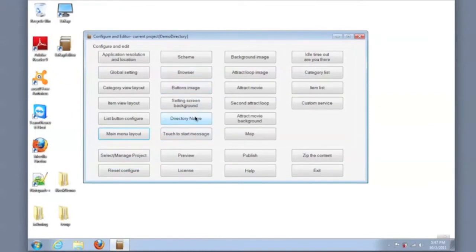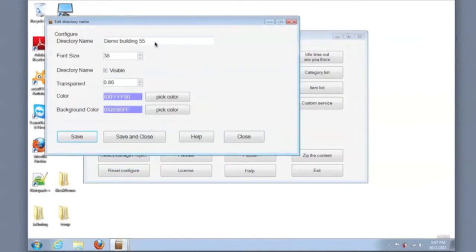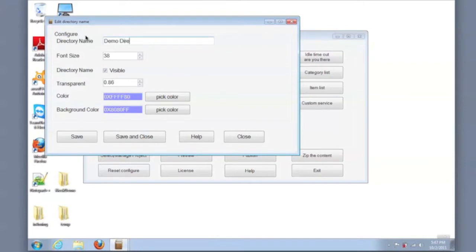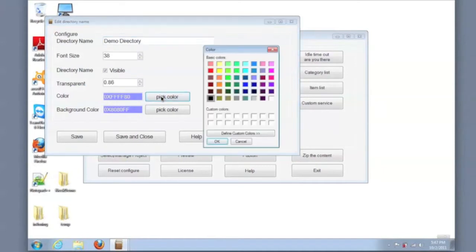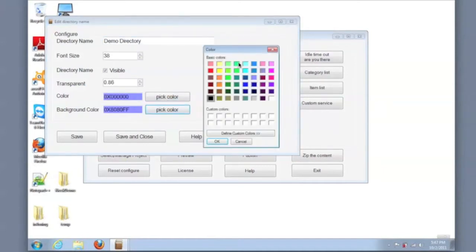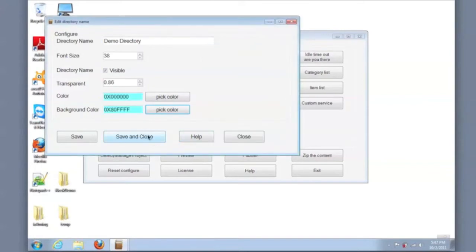Then I'll adjust the directory name. I'll change the name that will appear on the directory itself, and I'll change the colors of the text and the background for that directory name bar and save those changes.